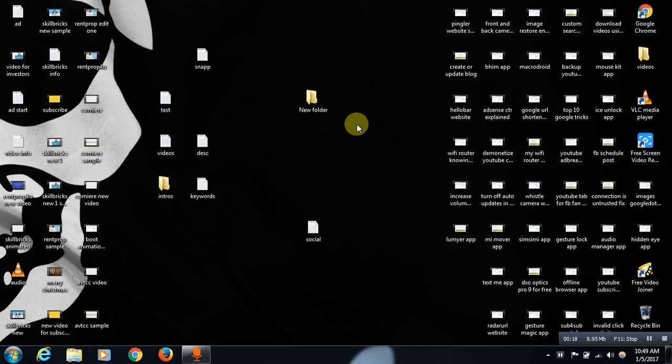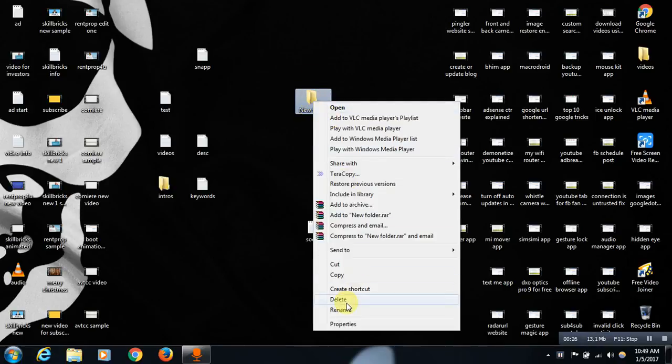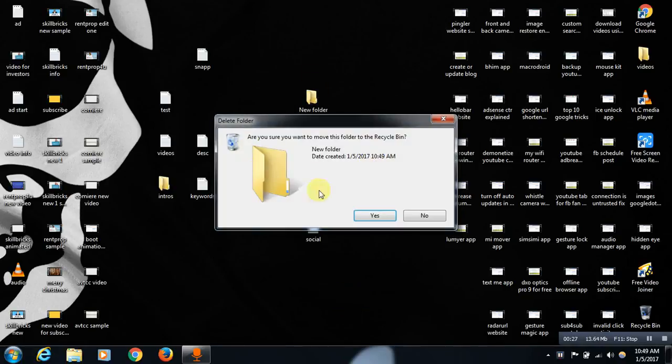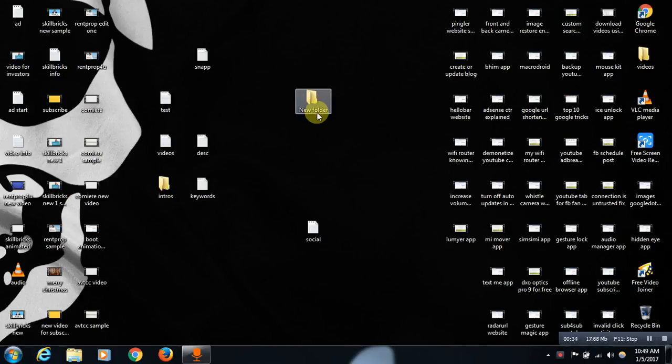To delete that particular folder without any problem, friends. Let me show you, for example, if you right-click on this and click on delete it will be usually deleted, right? Or else you can enter Alt+Shift+Delete to permanently delete it. But if in case you are getting any error and it is not allowing you to delete that particular folder, then do follow this trick, friends.